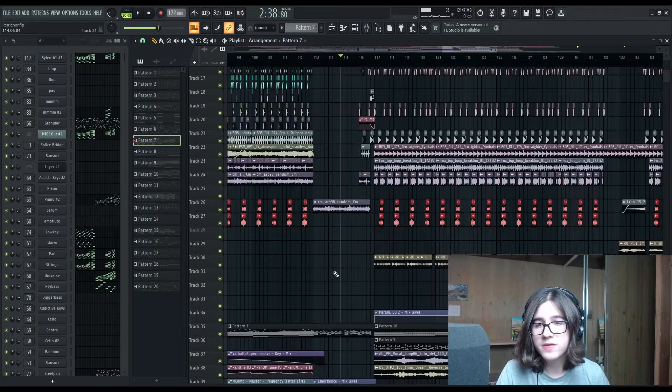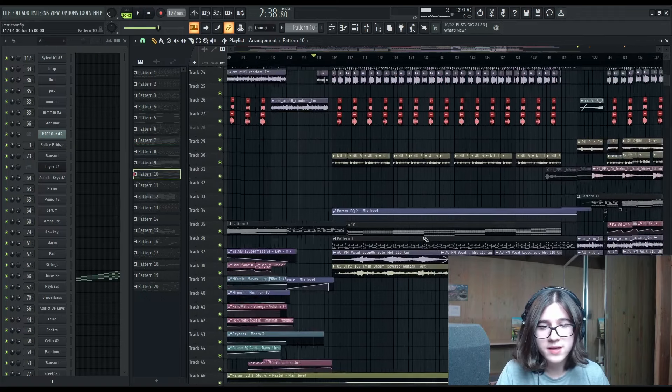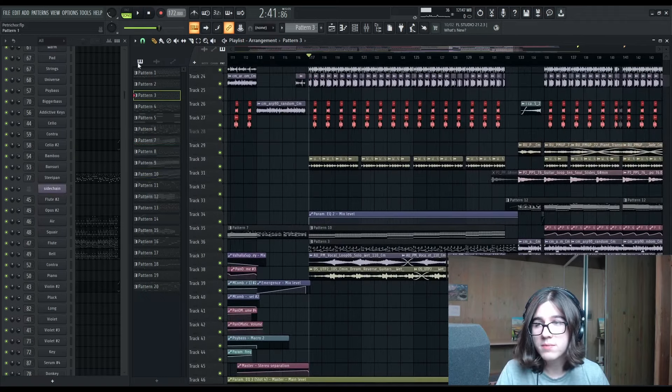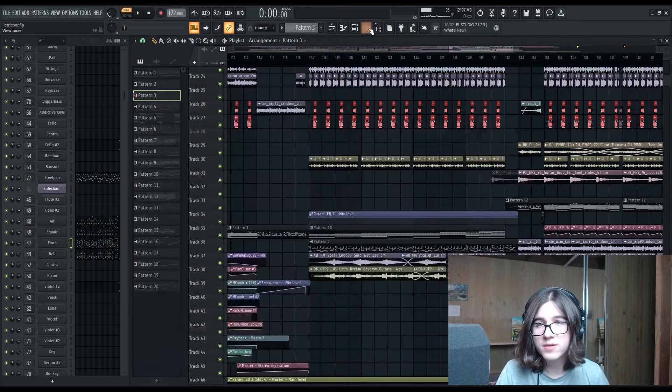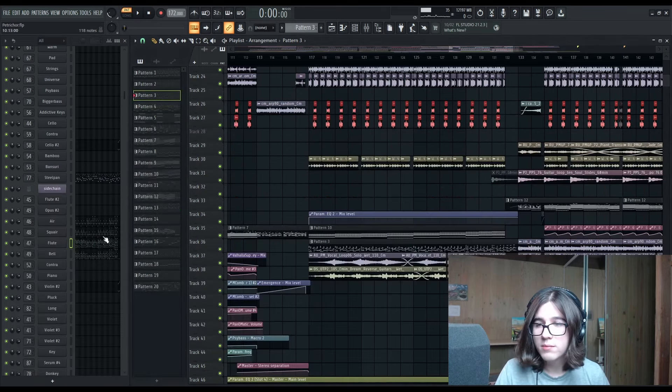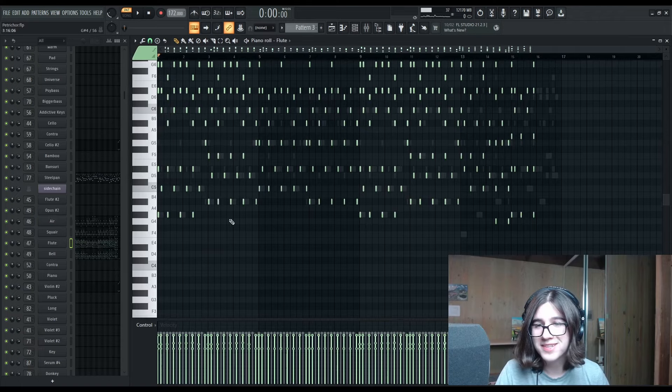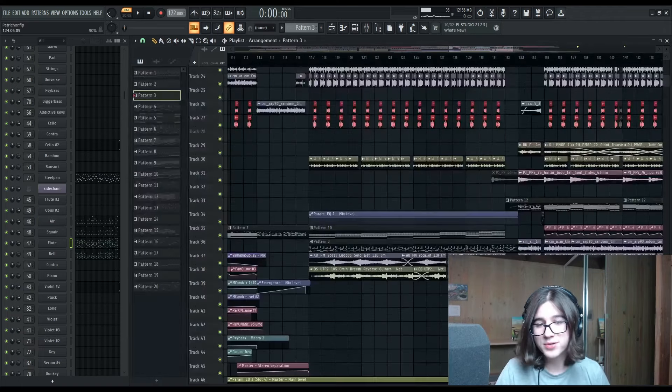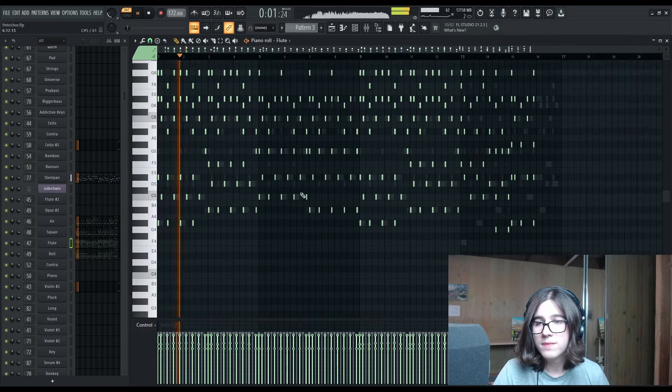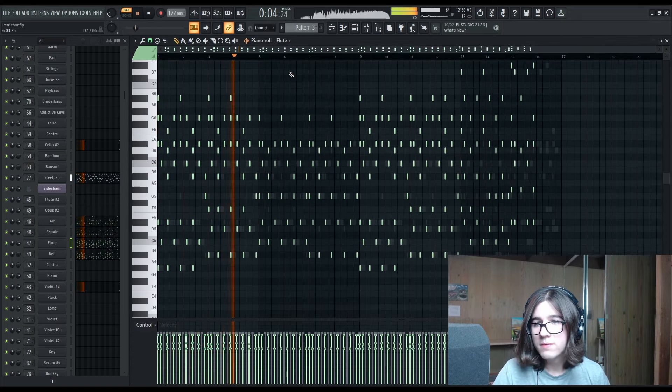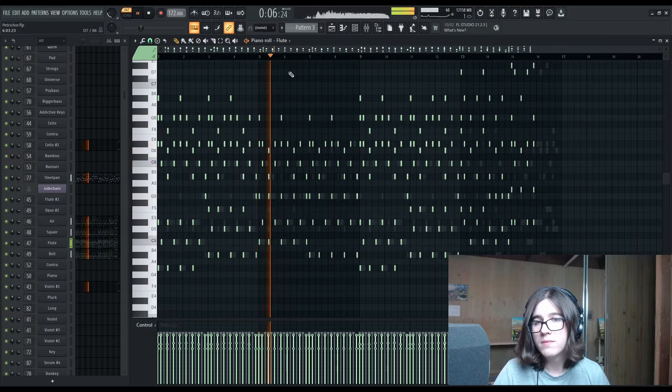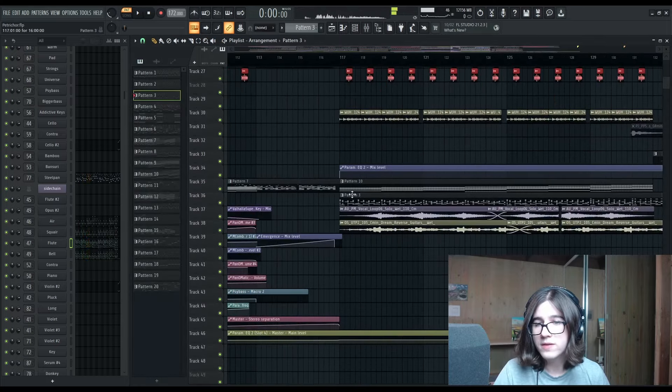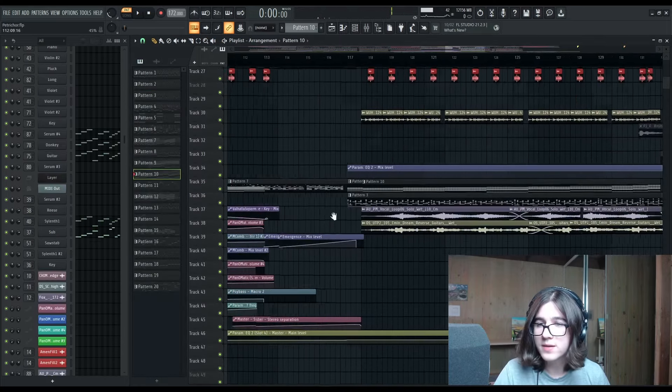So I'm going to take us now to the second chorus, which has the same idea with the flute melody. But this time, the chord progression is twice as fast. So I've just shortened the length of each chord to be half of what it was.